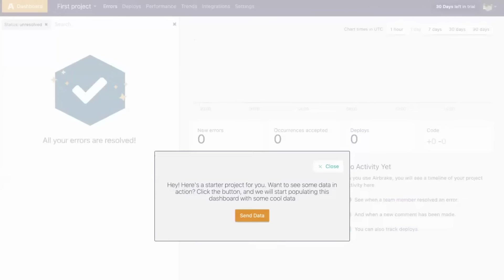With Demo Data, new users can launch a starter project and begin seeing example error and APM data populate in the AirBrake dashboard within seconds.